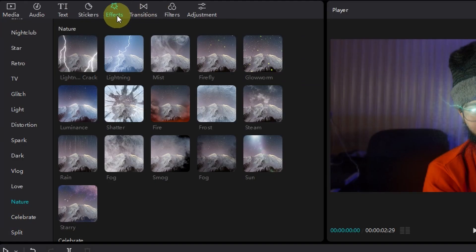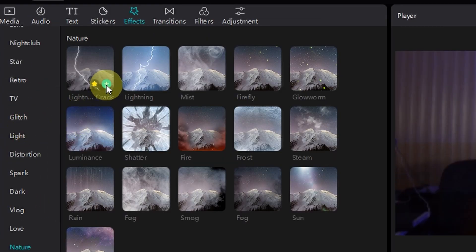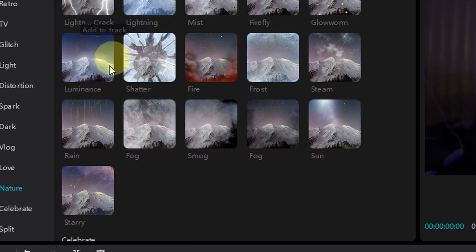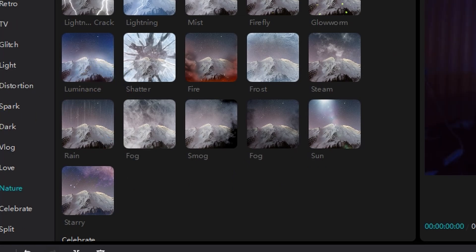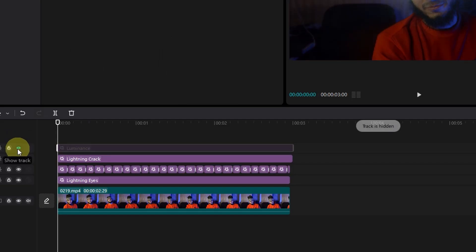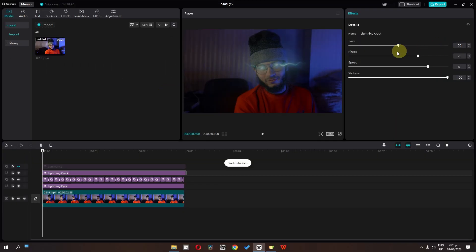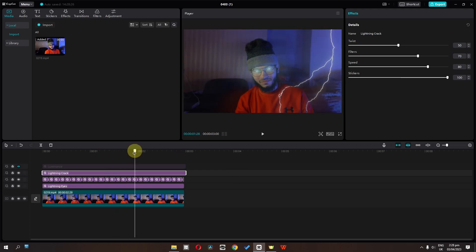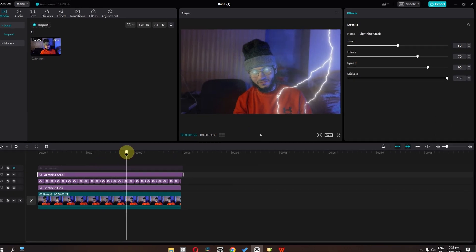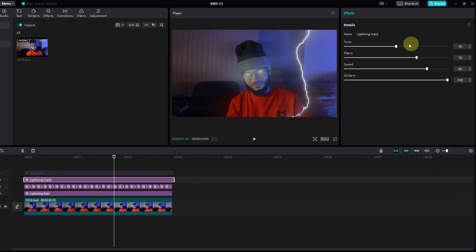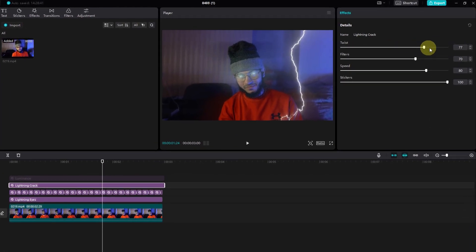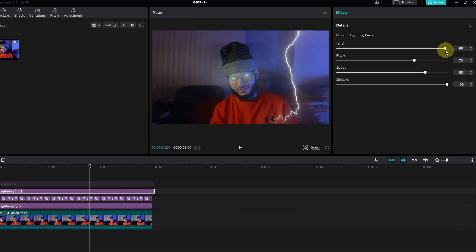Now go to the effects and in video effects go to the nature folder. In the nature folder, add this one and add this luminance effect as well. Now hide this one for now. We can select this one where we have the strike — I'm going to twist this lighting strike.